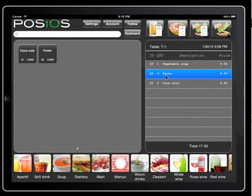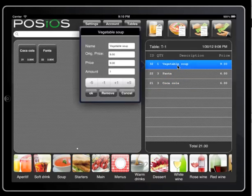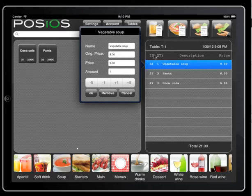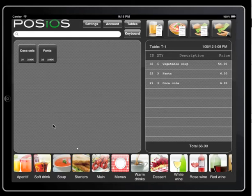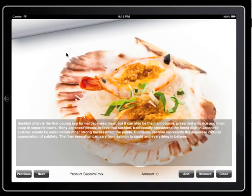Long pressing or double tapping on the receipt also adds that receipt item. Long pressing on a receipt is a third way of changing the number of products we want. Here we can also change the name of our product, the price, and quickly set the amount. Finally, products can also be added by long pressing on the product in the left view, where you can see a nice picture and some more information.